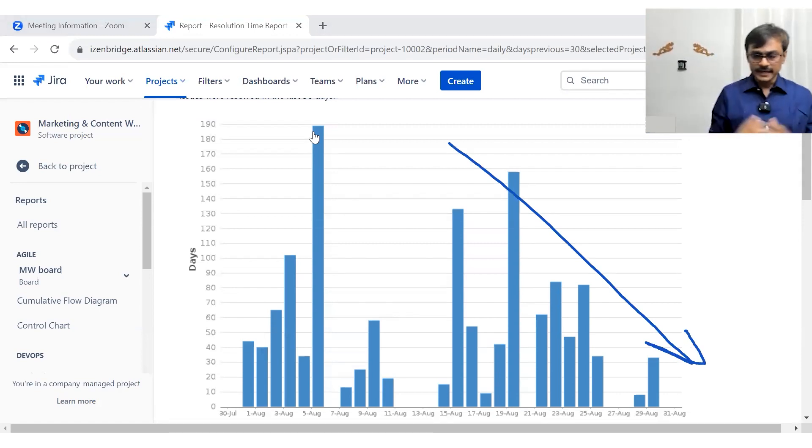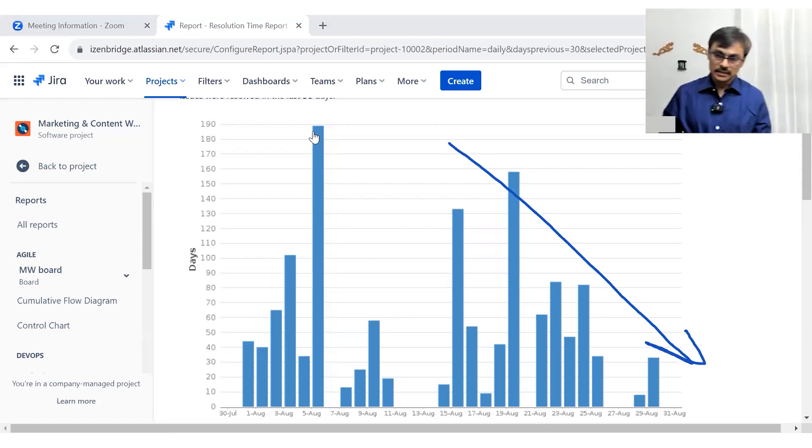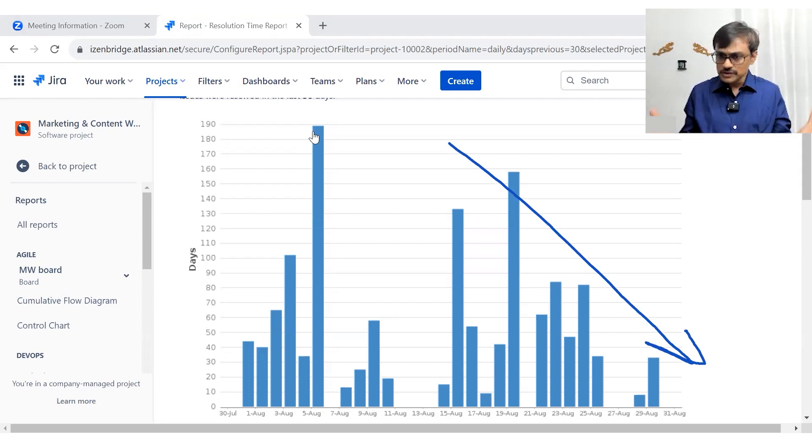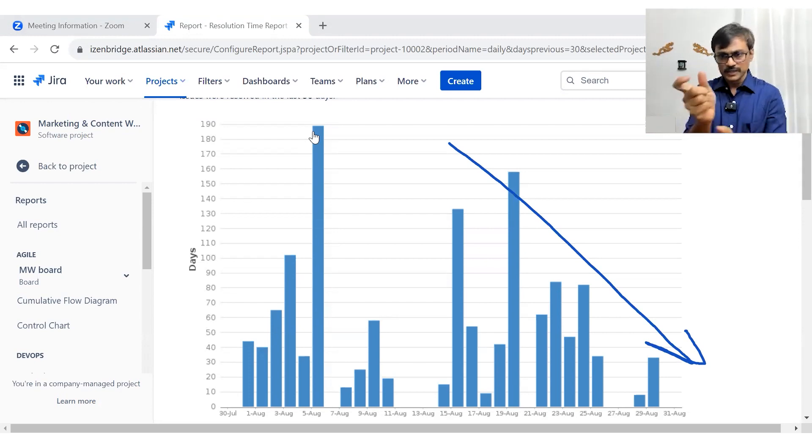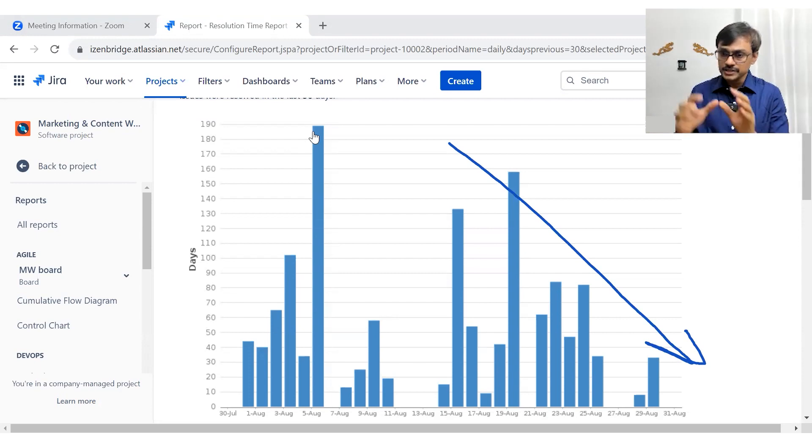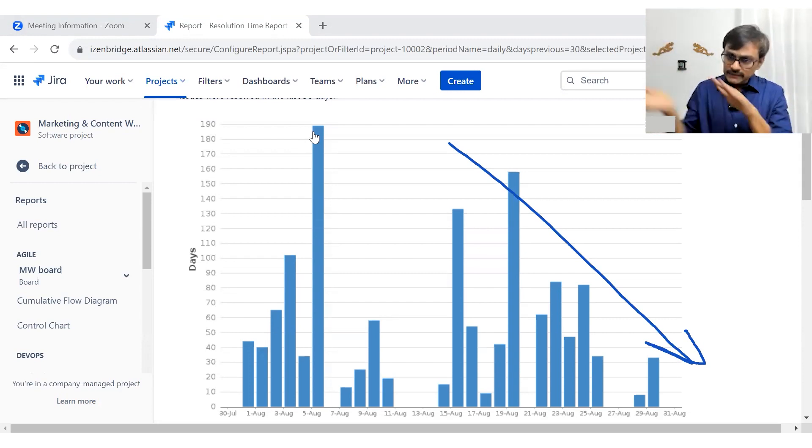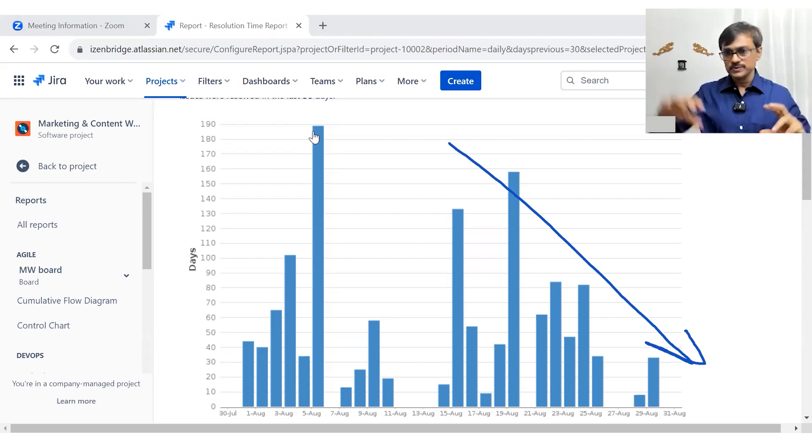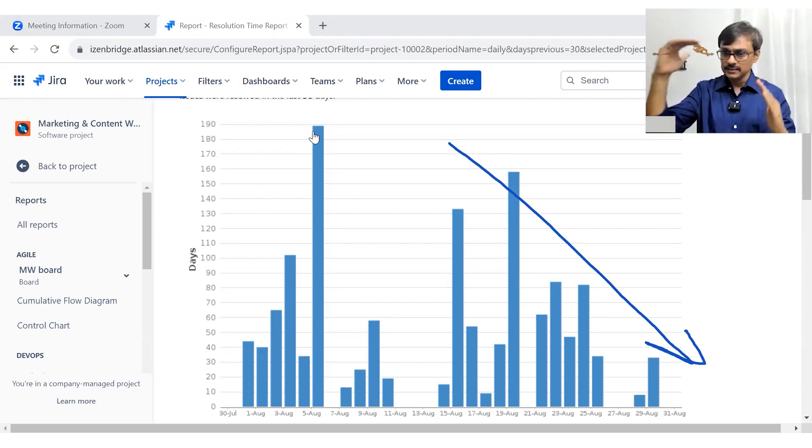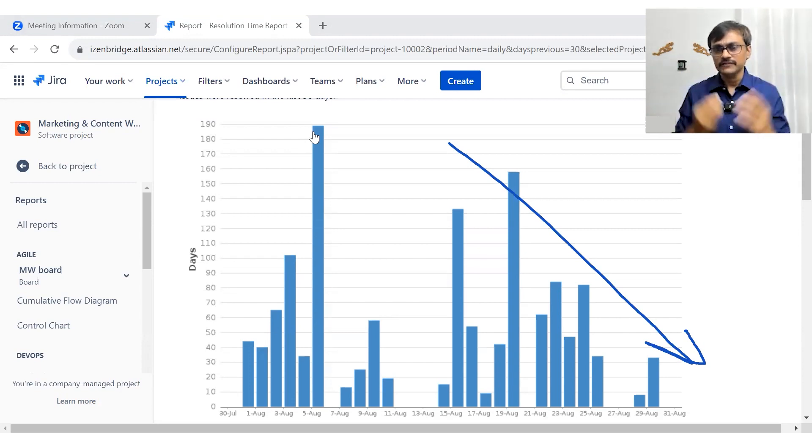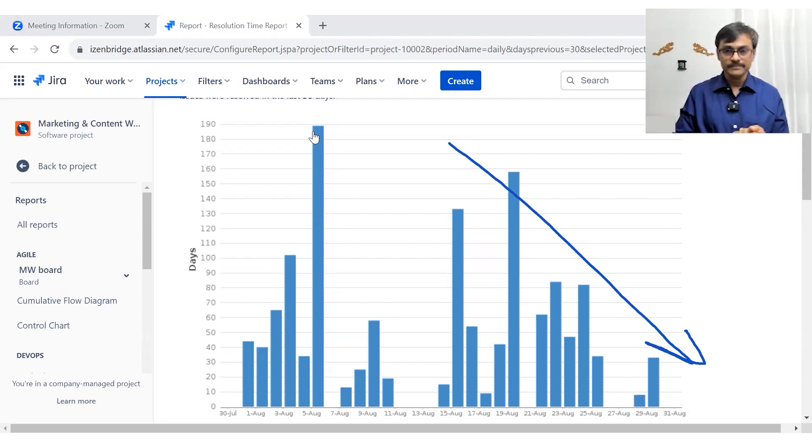So how do they create this particular graph? Just select the number of issues got resolved on a particular day. So that will be the first information. Then sum total, the time they took to get it resolved and then divide by that. So if I have five issues, I check the resolution time for each issue and divide by five and that will be my average resolution time.